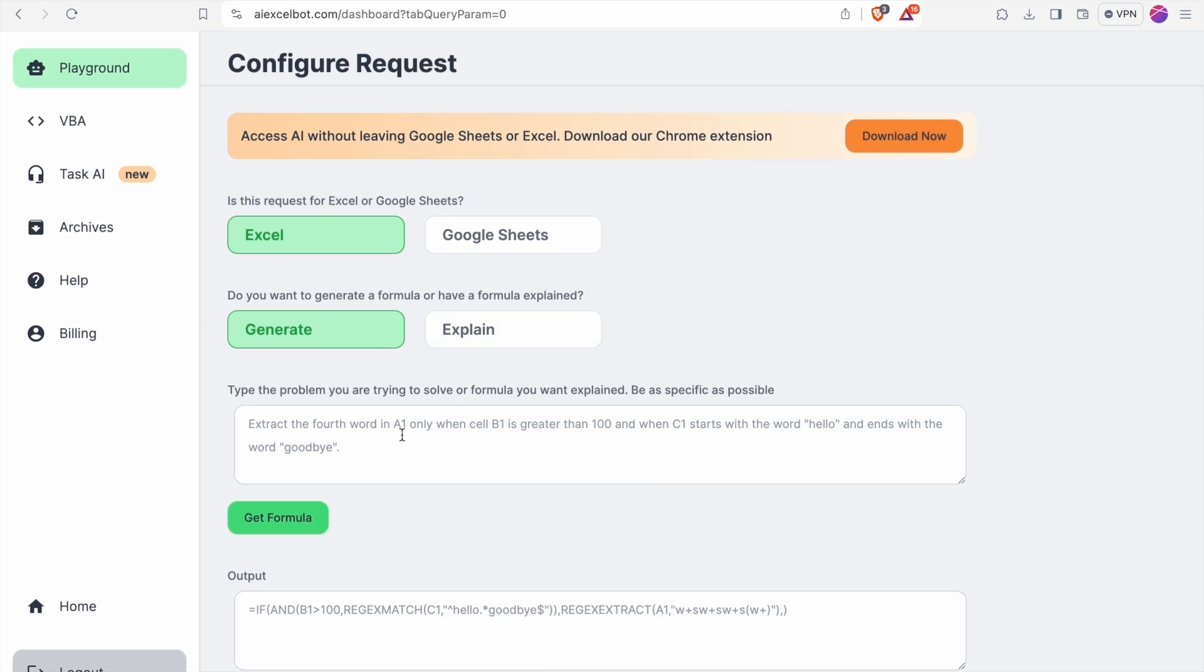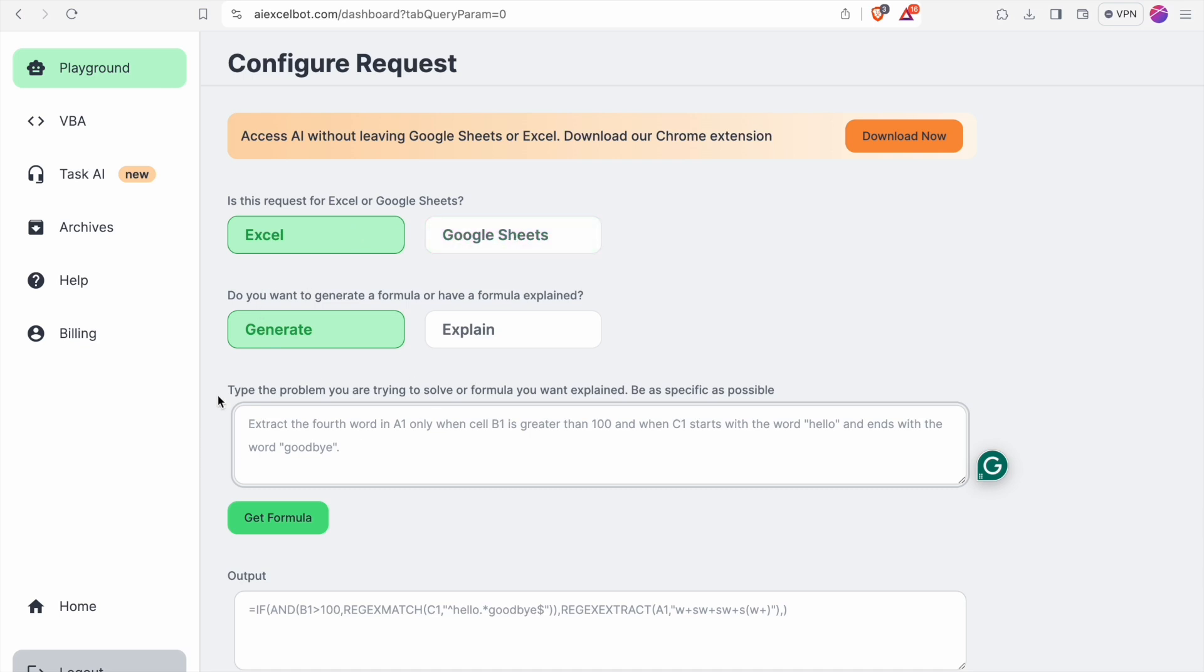Here we can generate formulas by specifying the problem which you are trying to solve. Here you can toggle between Excel and Google Sheets.